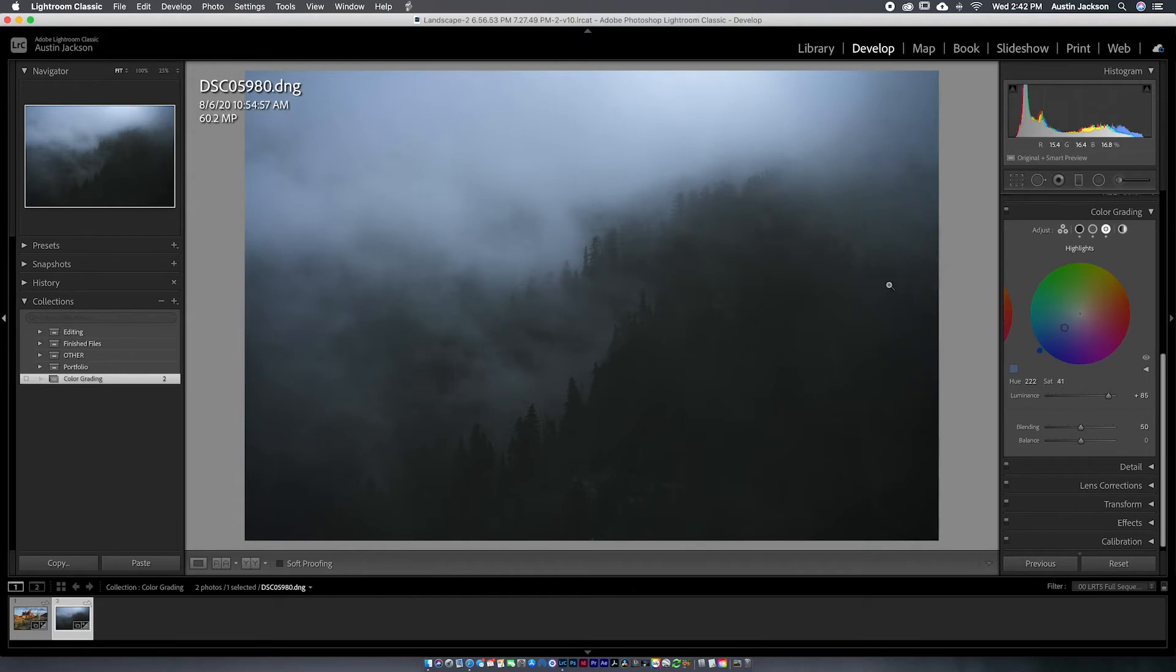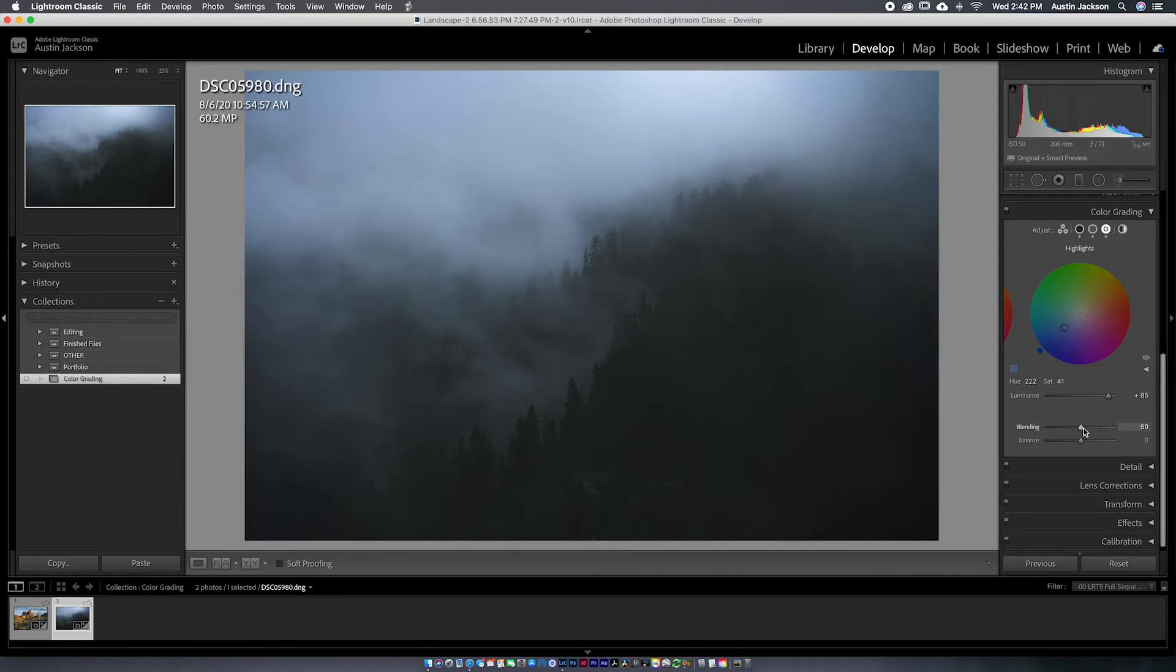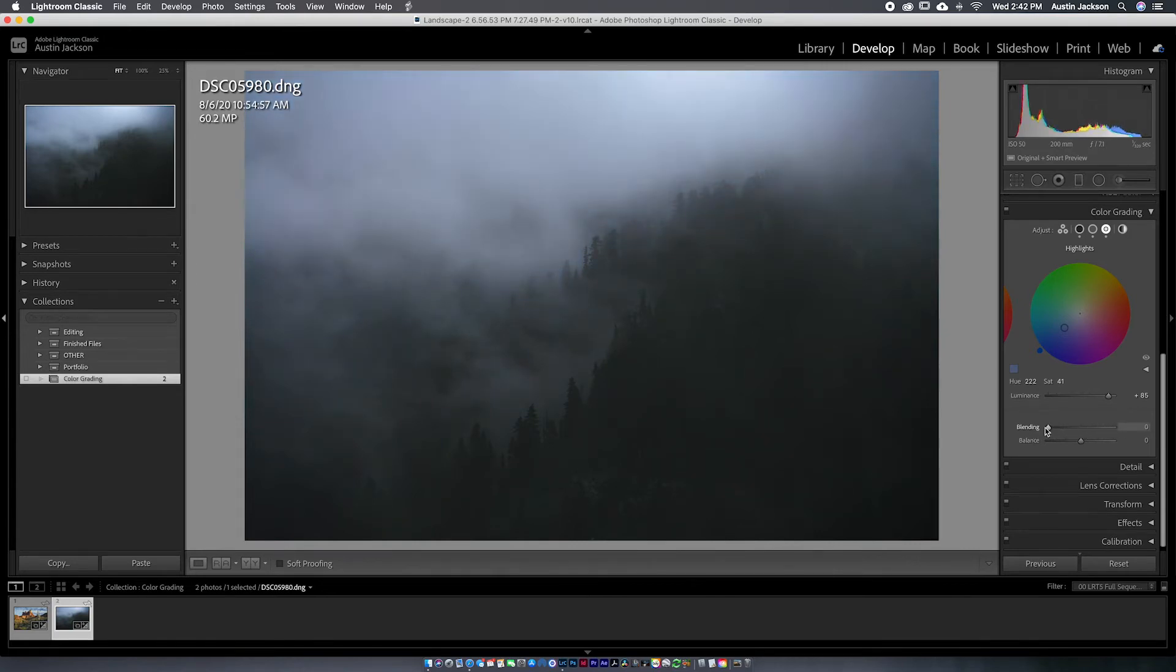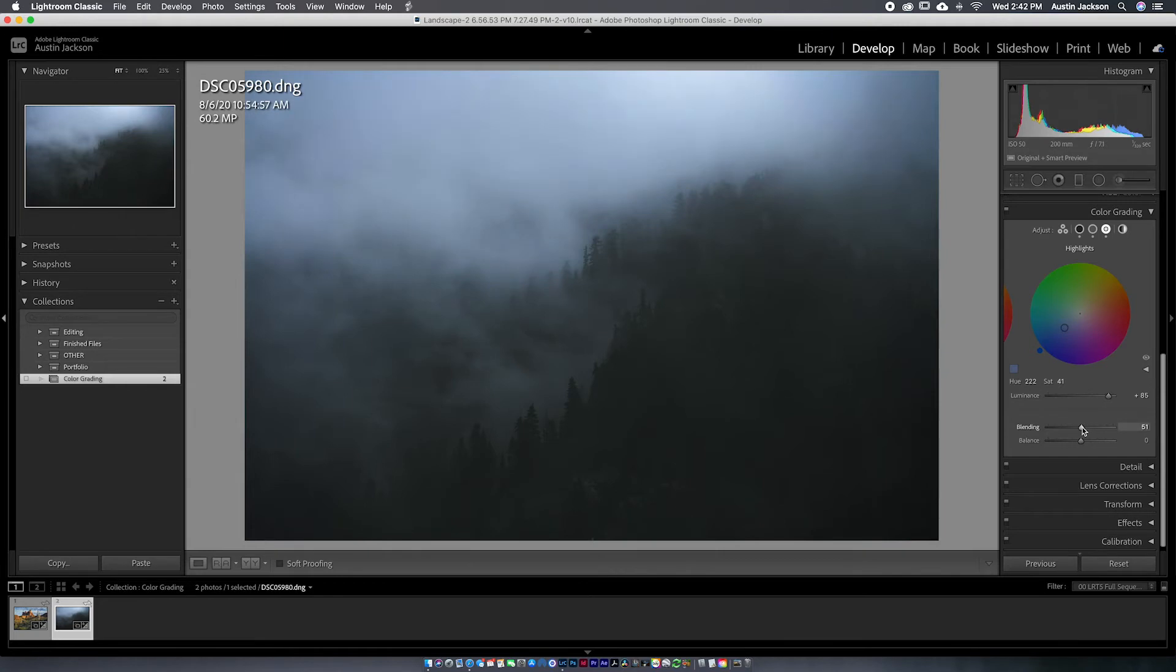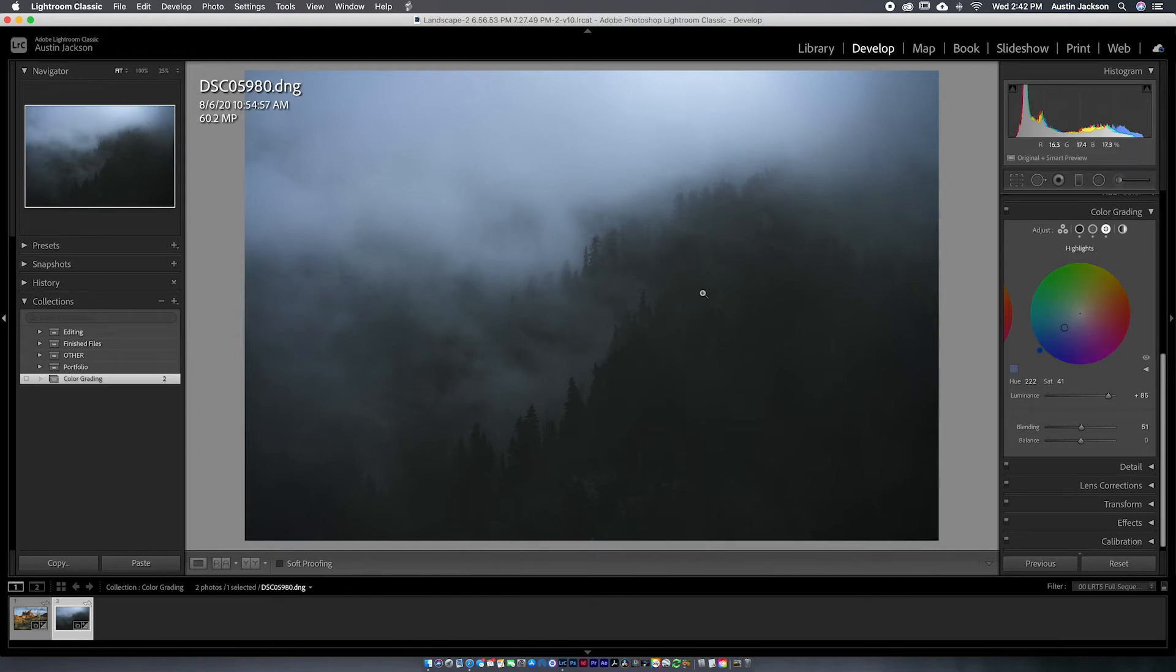So the last thing that I like doing to kind of make things all work together here is adjust this blending and balance. Now the blending is the first thing you want to adjust. This is going to change how much blending there is between the highlights and the midtones and shadows. So usually I'll increase and decrease it and see if I kind of like what it's doing. I'm actually okay with it right just above 50 looks good to me. It's not doing much. It's not too big of an issue here. But if you are doing more saturation and you're really trying to tone the colors and the shadows and the highlights, that blending is going to come in handy.